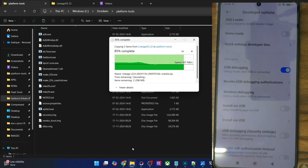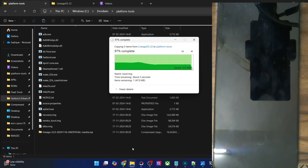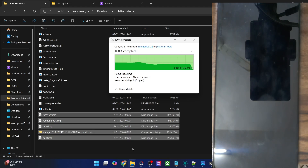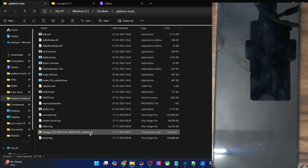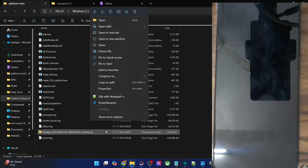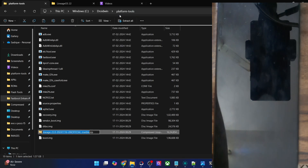And once that is done, let's rename the ROM file to something shorter for ease of convenience. Let me rename the ROM file to ROM.zip so that the complete name becomes ROM.zip and it will be easier to type in the CMD window.